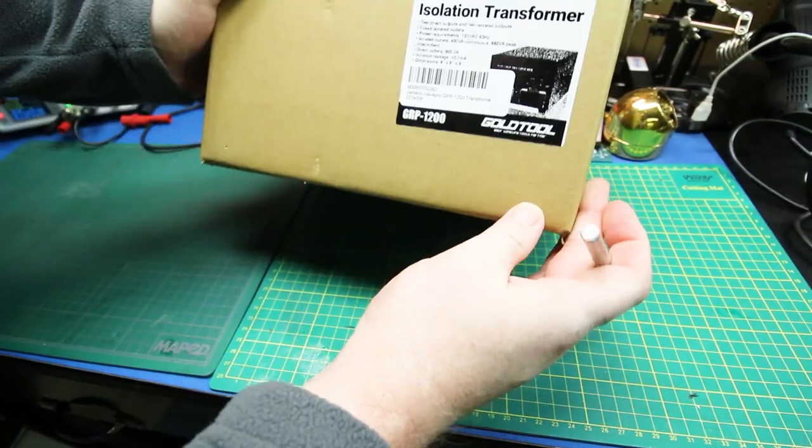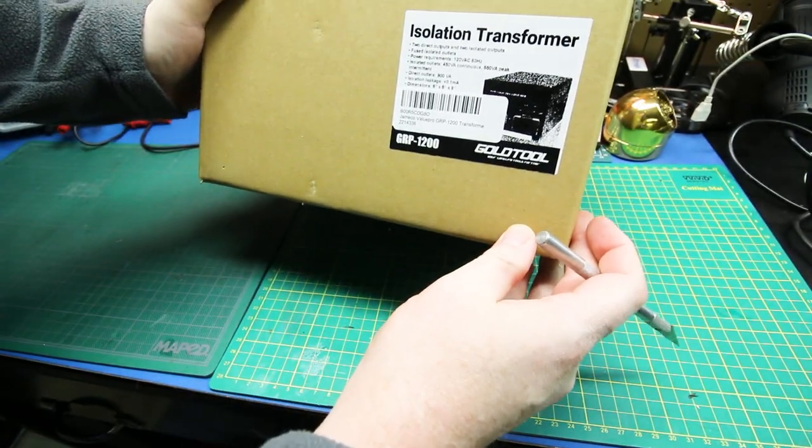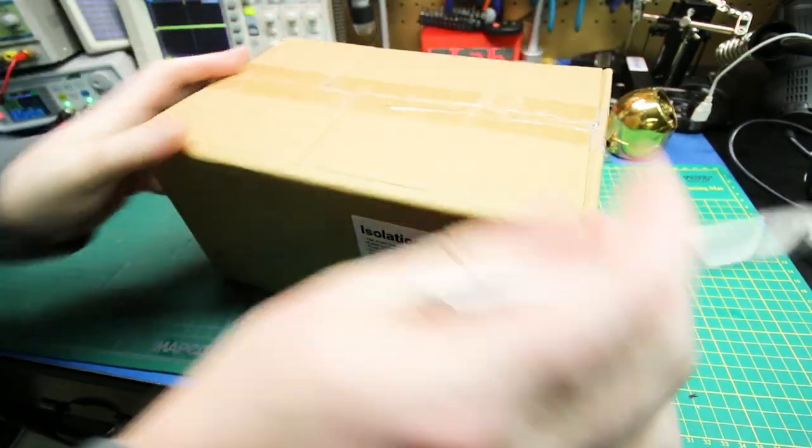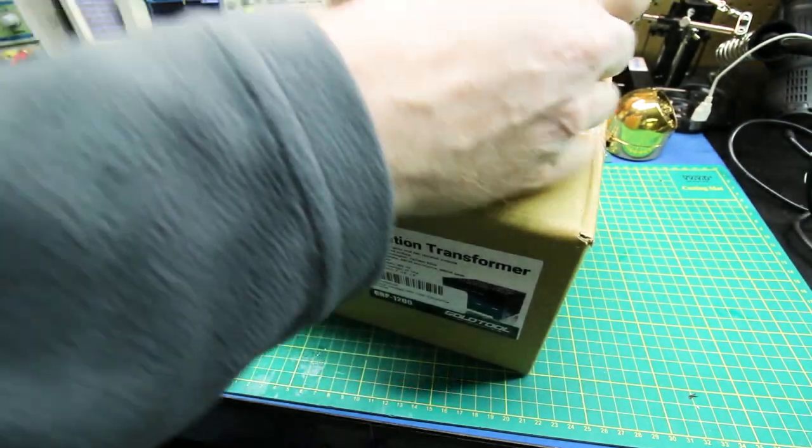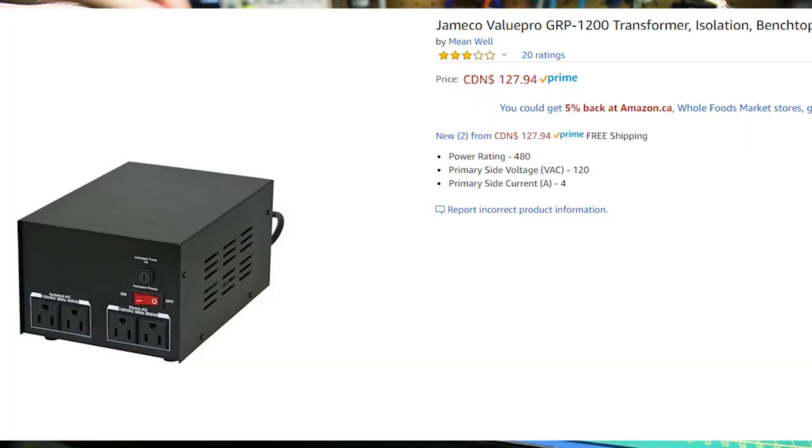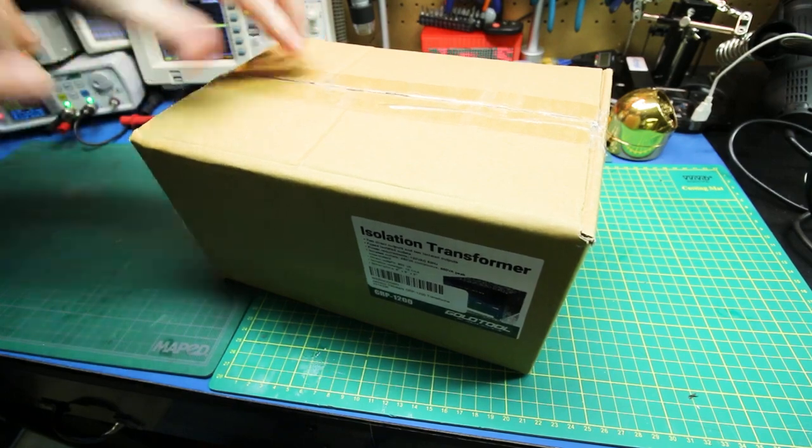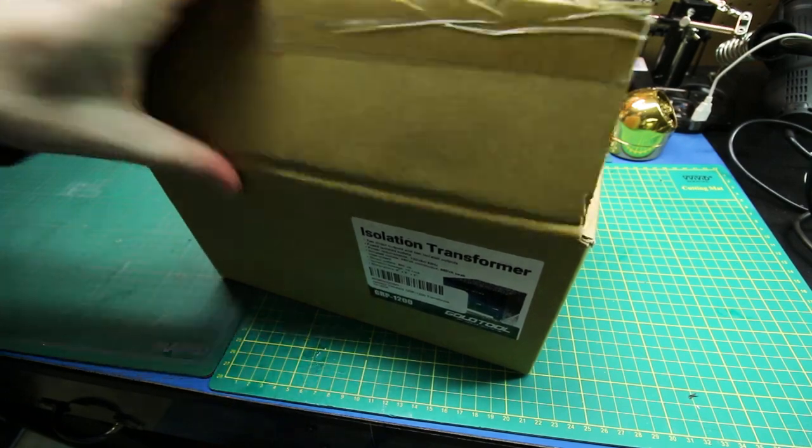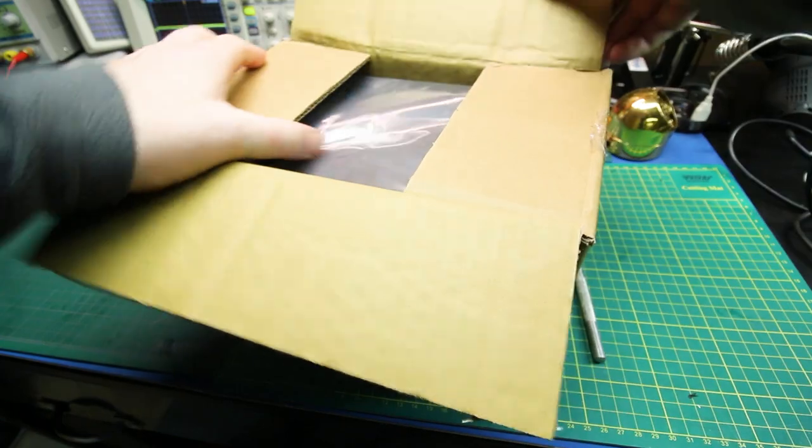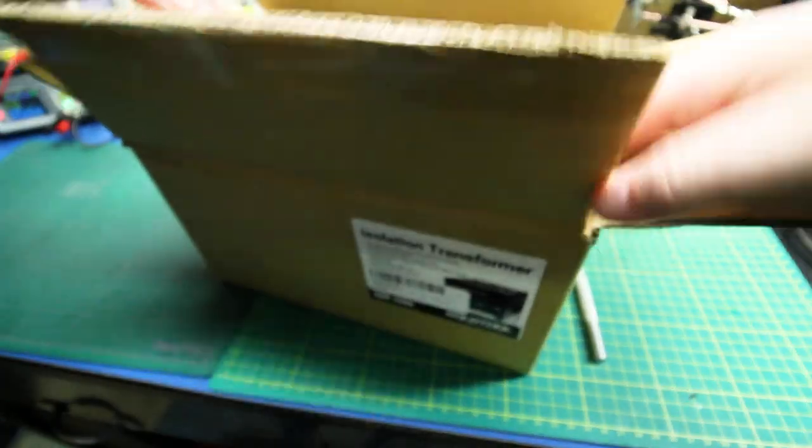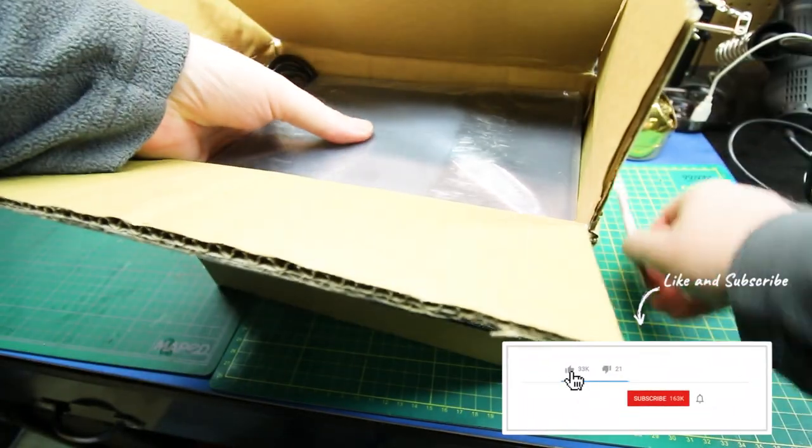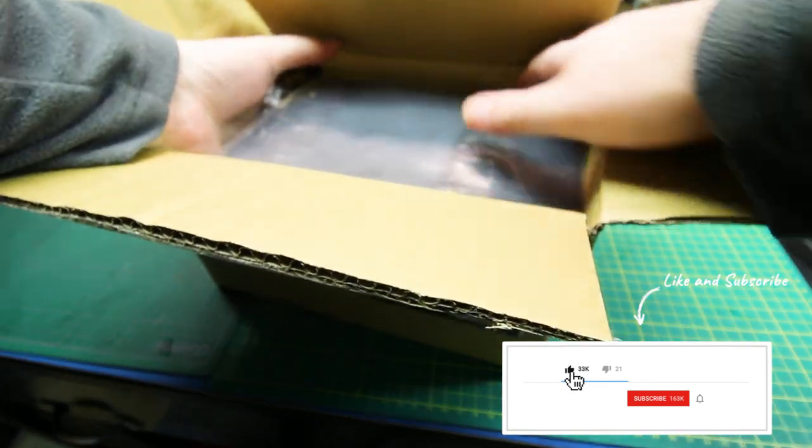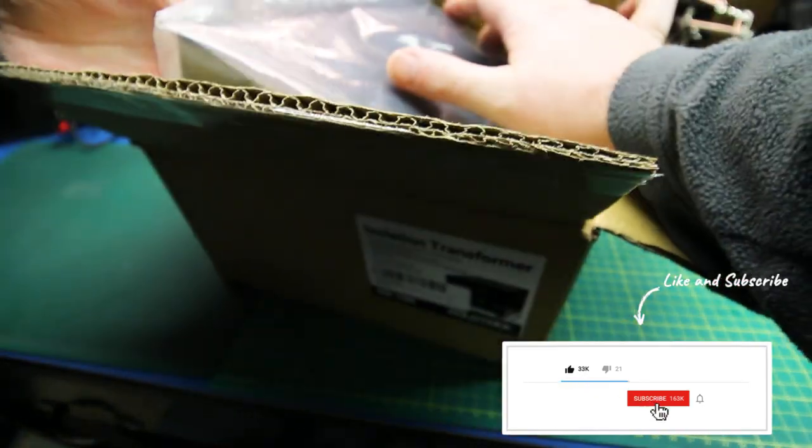I finally got myself an Isolation Transformer. I'll put an overlay up on the screen of the unit I got from Amazon. I'll link it down below if you want to check it out. But long story short, this is going to up my safety level a little bit for any device under test.